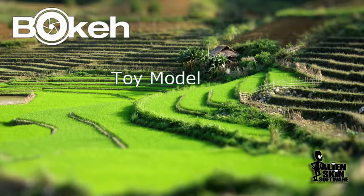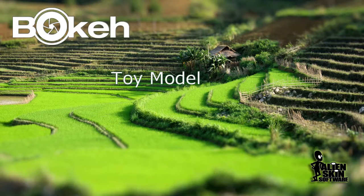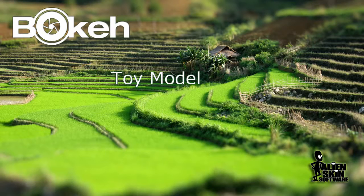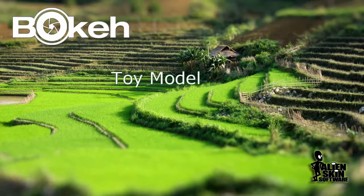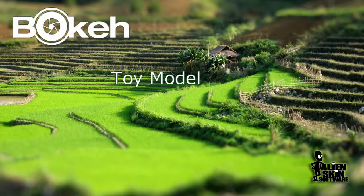Hey, Jimmy Beach here with Alien Skin Software. In this video, we'll cover one of the most fun and quirky uses of Bokeh 2. We'll be using the lens simulator and focus selection to make a picture of a real scene look like it's a miniature.